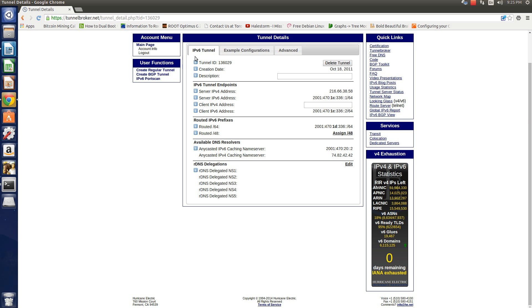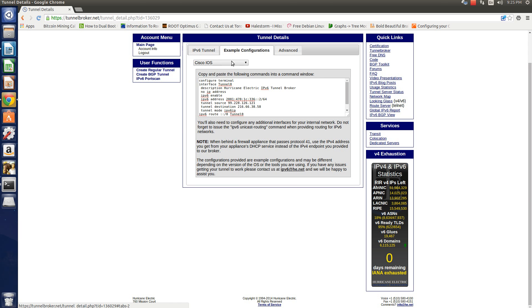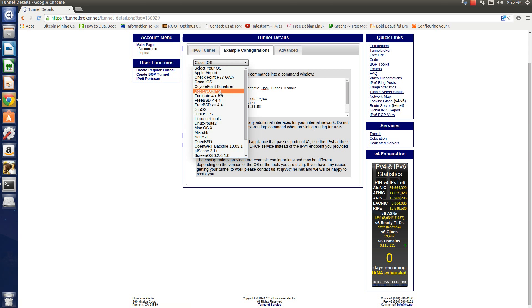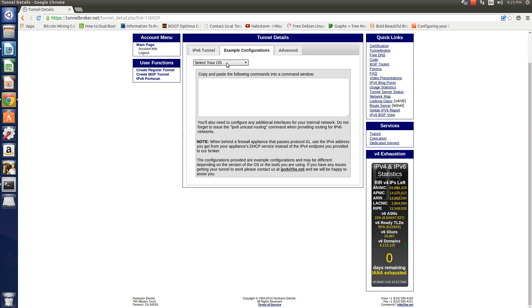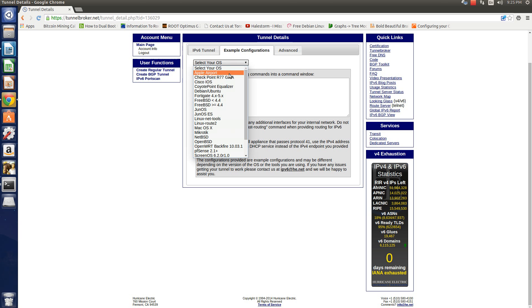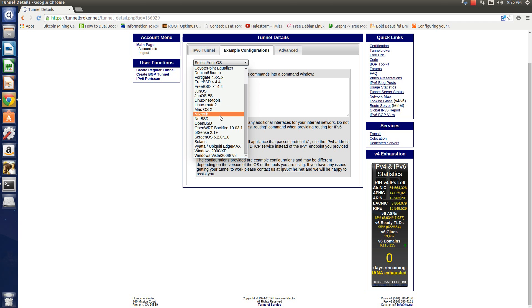Now this site is kind of cool by when you click on example configurations, depending on what router you have at home, if it's an Apple Airport, Checkpoint, Firewall, Cisco, iOS, Juniper, it's here.